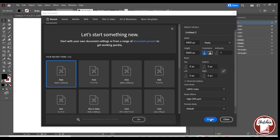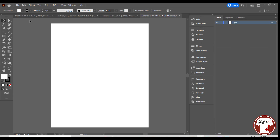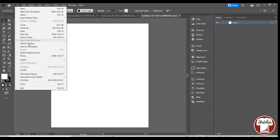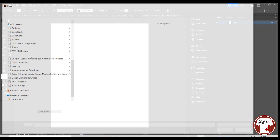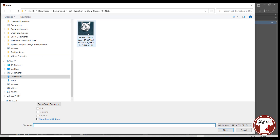On my Adobe Illustrator, I created a workboard of 4,500 by 5,400. If you have seen any of my previous videos, I always prefer these dimensions as they fit most of the print-on-demand platforms. Then I uploaded the image to my artboard.